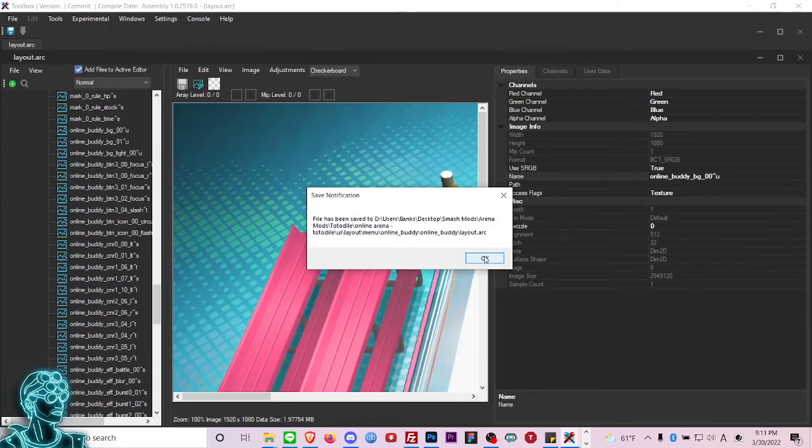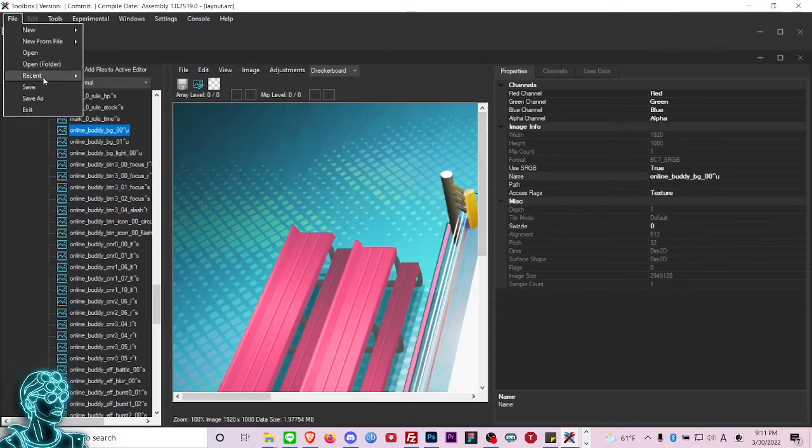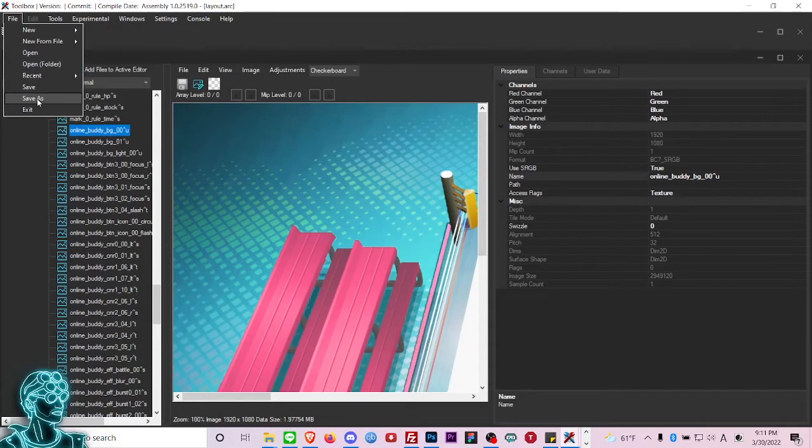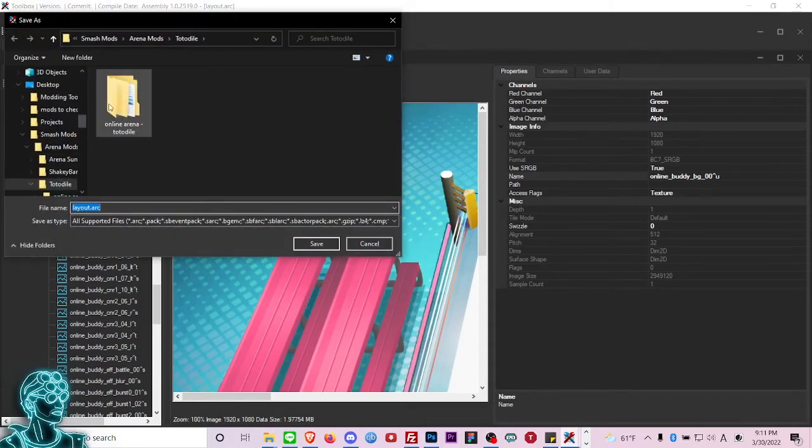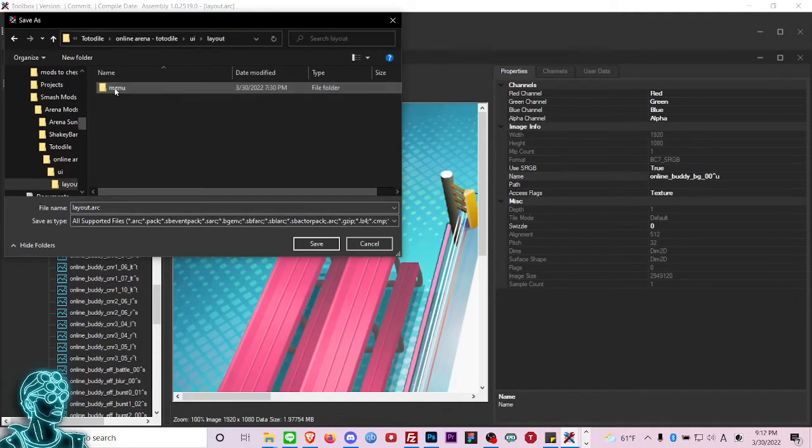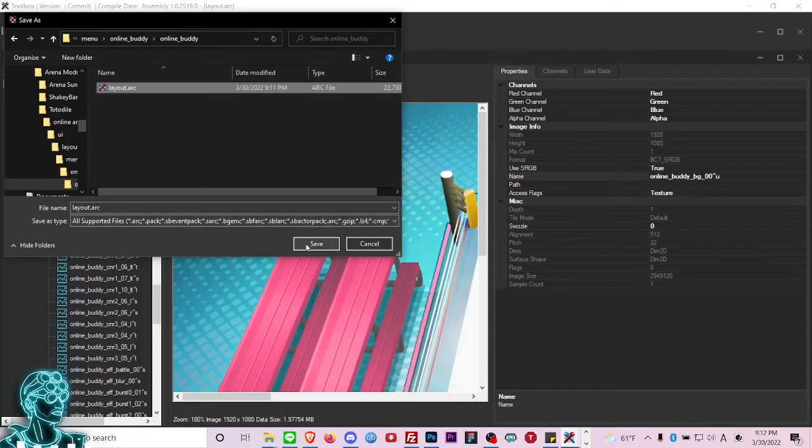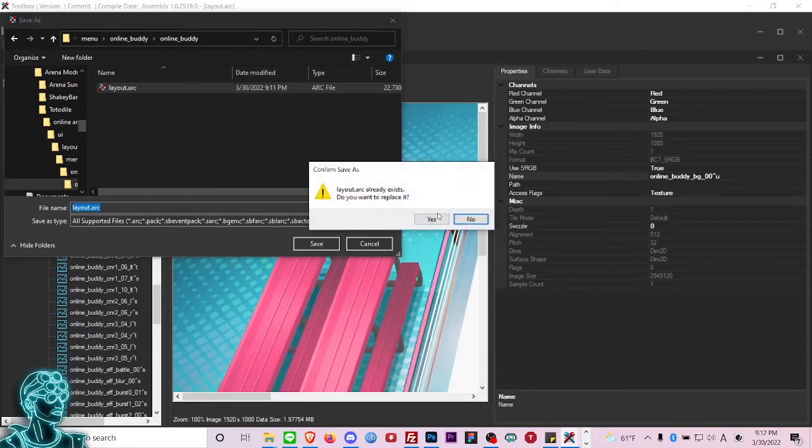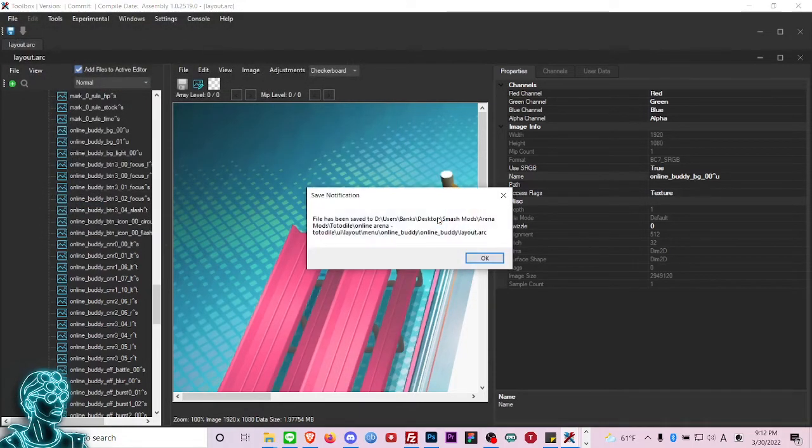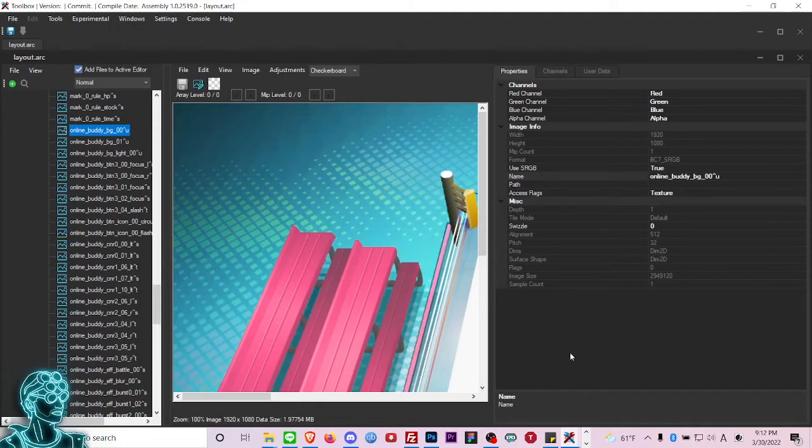I'll show you how to get there, so you're going to go to Save As and you just want to pick the right folder. You go through the whole process again and you want to save over this template layout.arc that I gave you guys in the description. We're going to replace it. There you go, I saved it twice but just for the sake of demonstration.